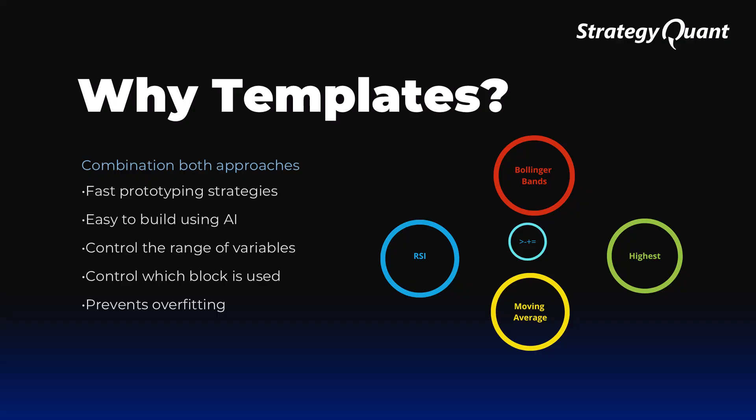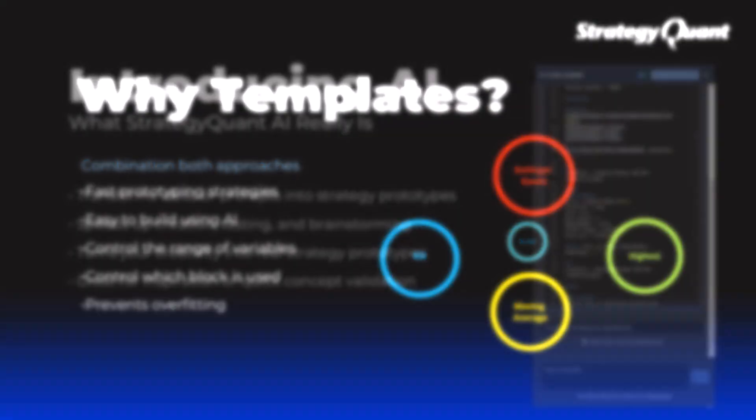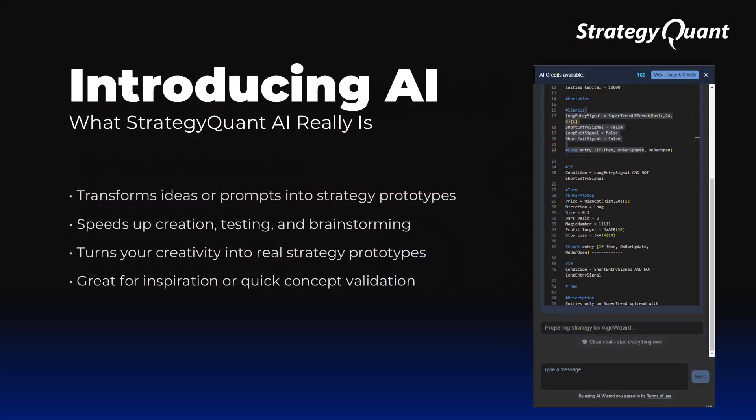This allows strategies to be built faster, more consistently and with less risk of errors or overfitting. And now, for the very first time, we will create such a template ourselves using AI. But first of all, we need to explain what this AI actually is.